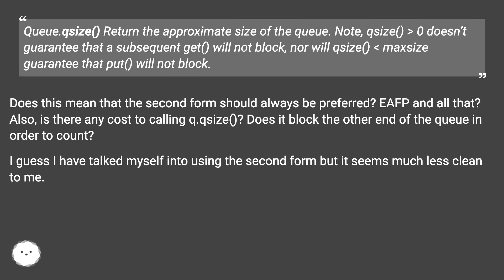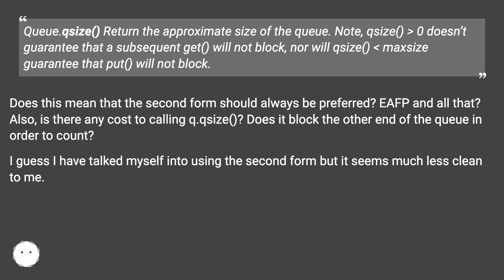Does this mean that the second form should always be preferred? EAFP and all that? Also, is there any cost to calling q.qsize? Does it block the other end of the queue in order to count? I guess I have talked myself into using the second form, but it seems much less clean to me.